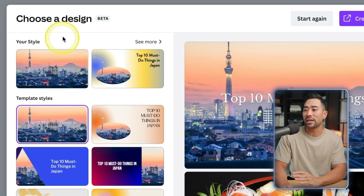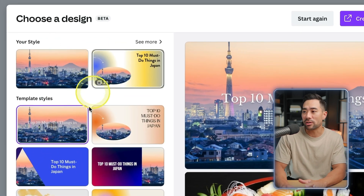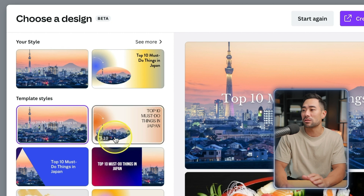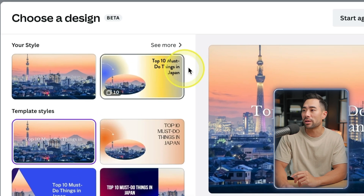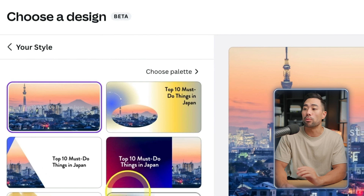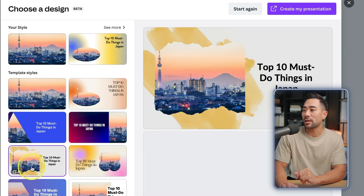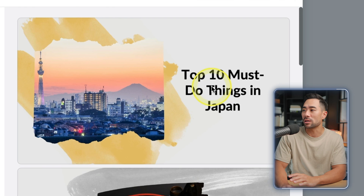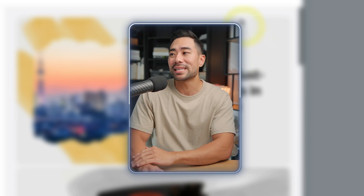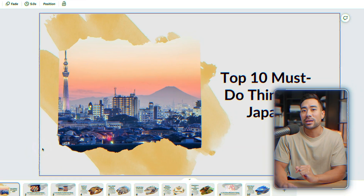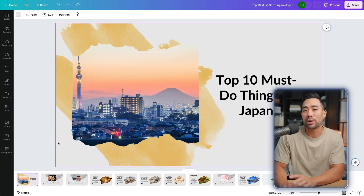It's now creating the presentation. Next, Canva will prompt you to choose a design. You can choose from various styles from the library or click on See More to view more options. You can preview a template by selecting it — so 'top 10 must do things in Japan'. If you're happy with the template, although you can fully customize it once we get to the next step, click on Create My Presentation. And now you can start customizing your presentation.